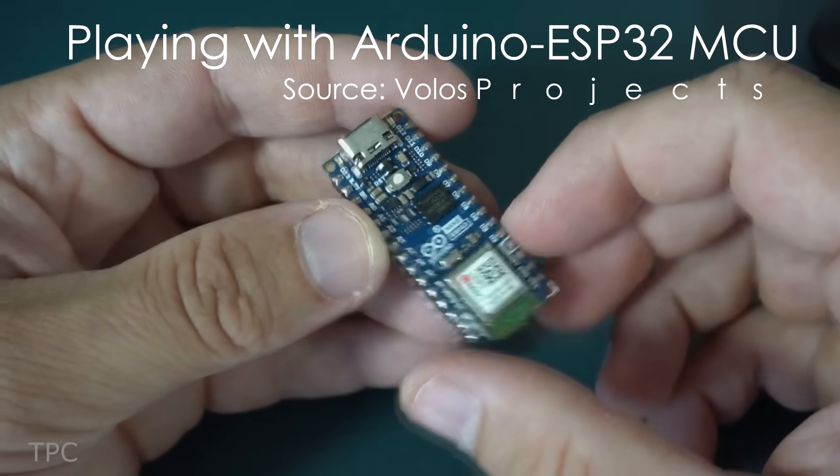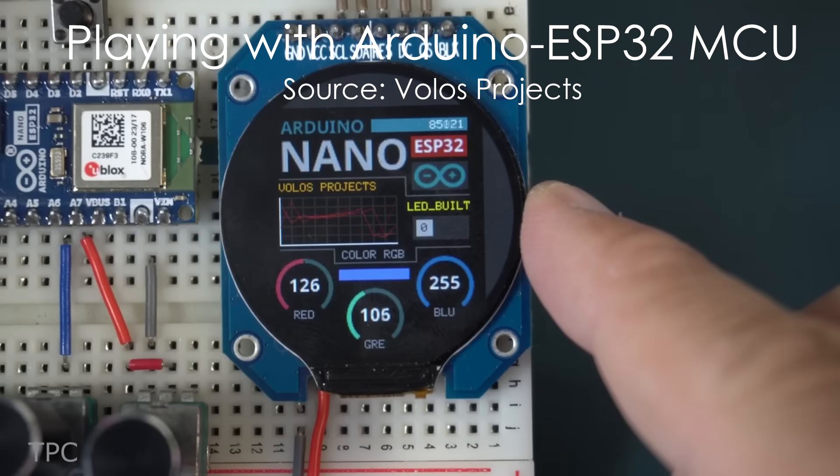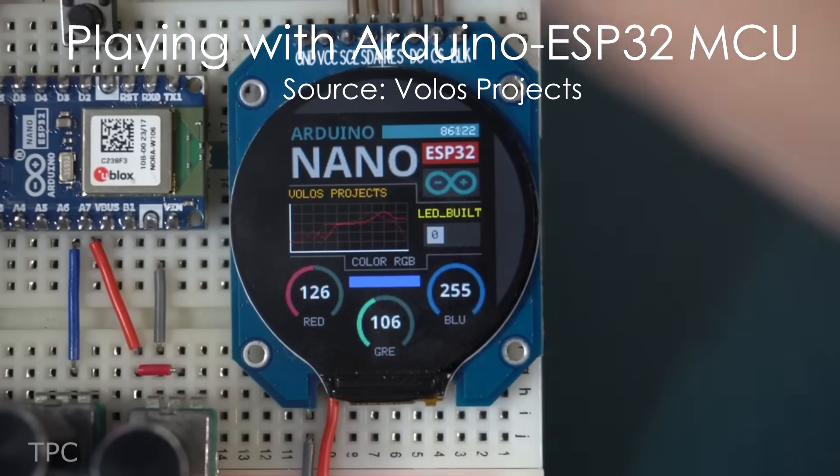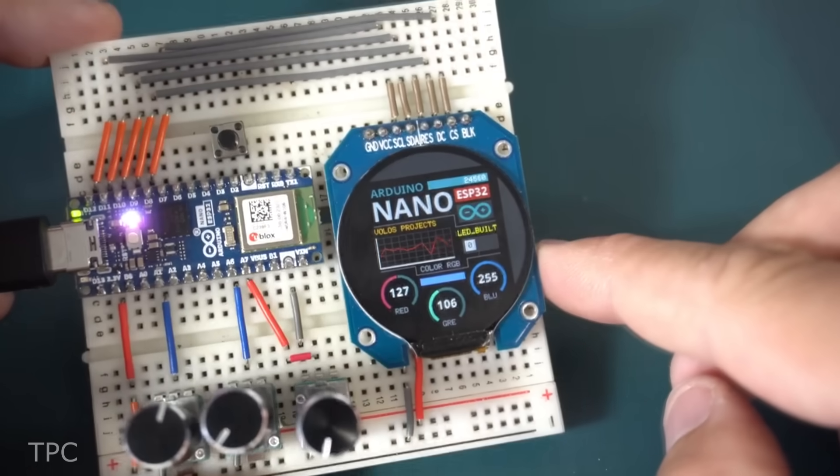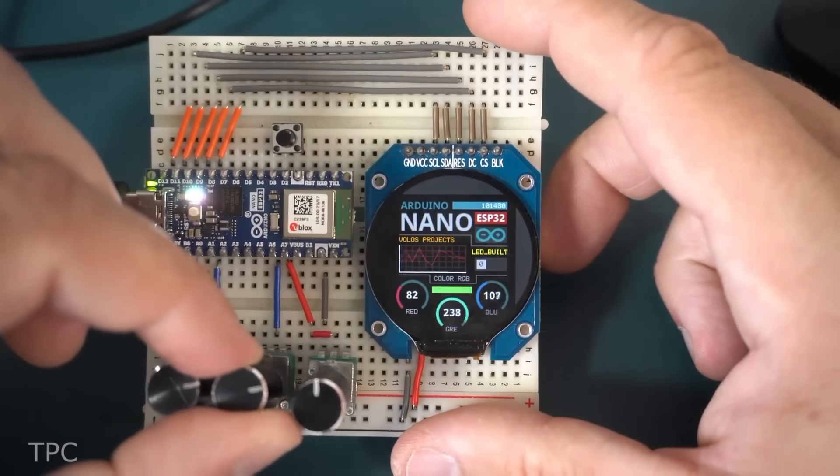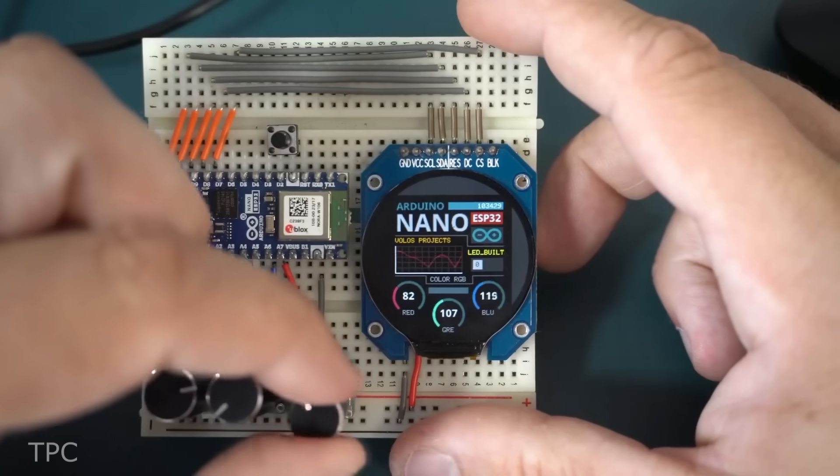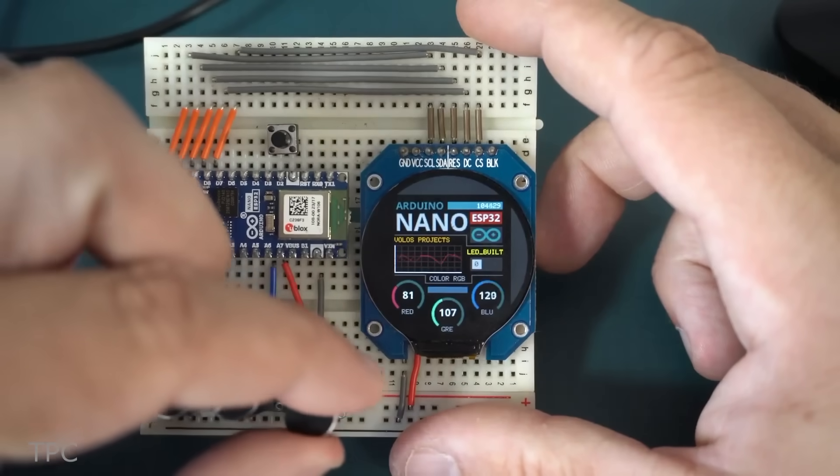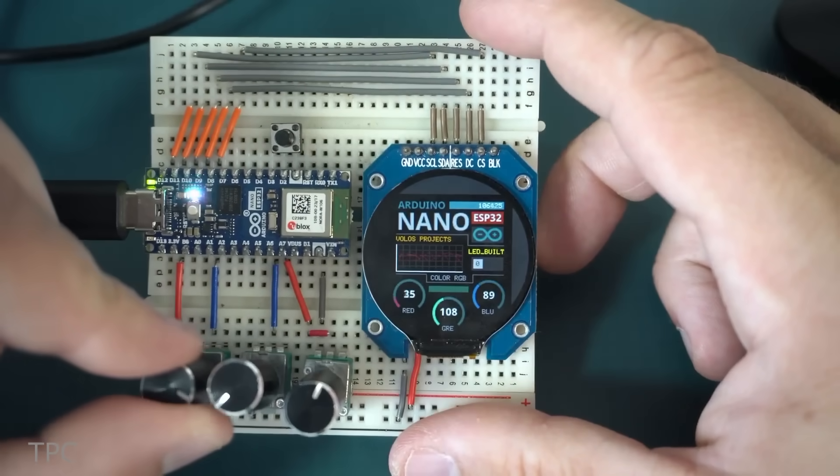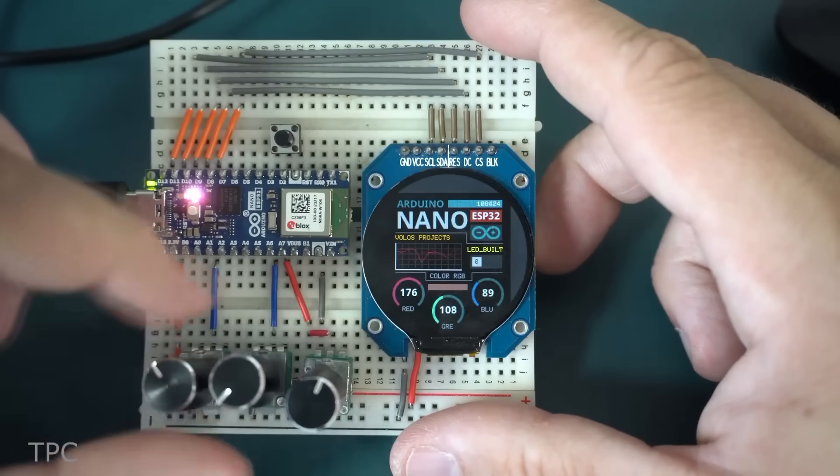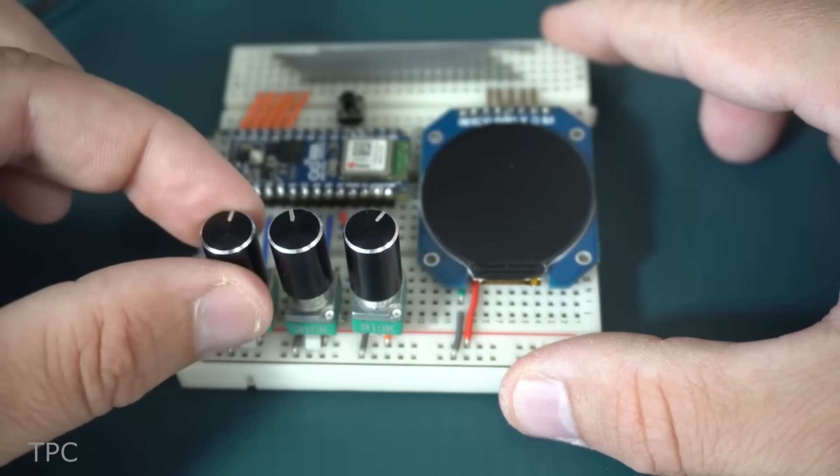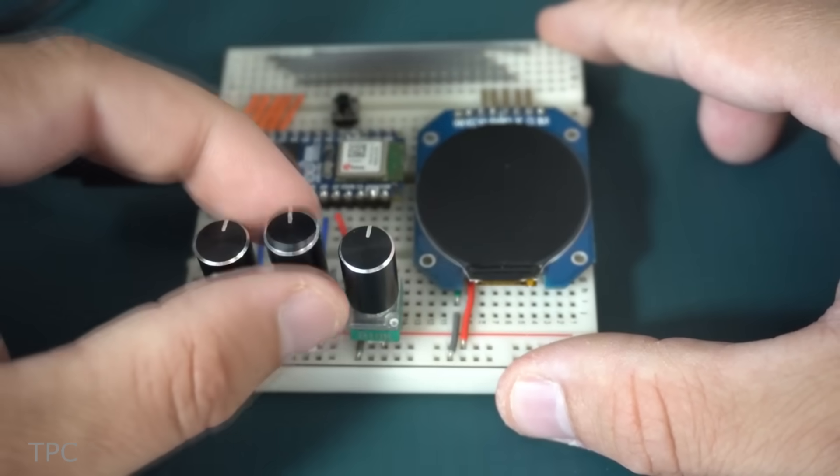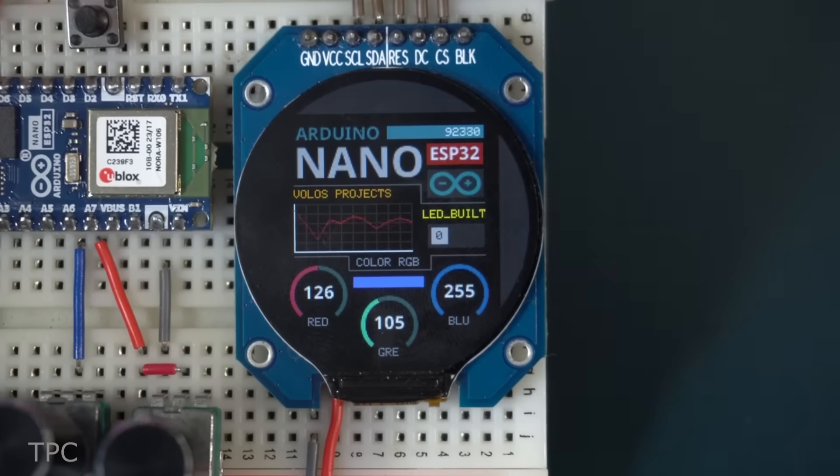After getting his hands on the new Arduino ESP32 board, Volos decided to make something new. First, he made a simple setup where he varied the RGB parameters of his circular display. For this, he used three potentiometers, one for changing each color value, and the results were great.